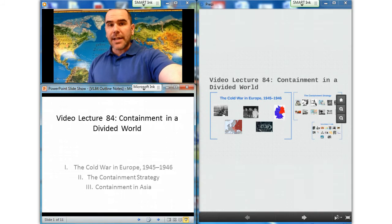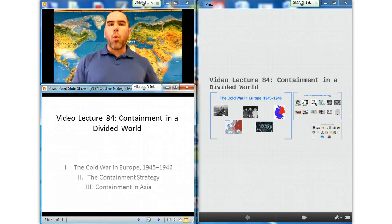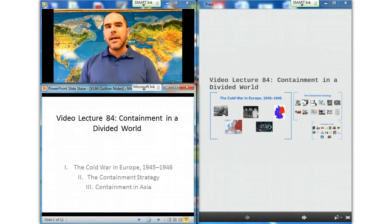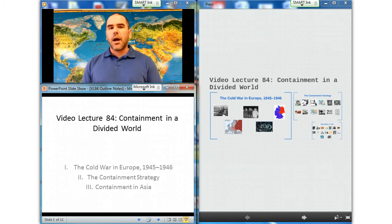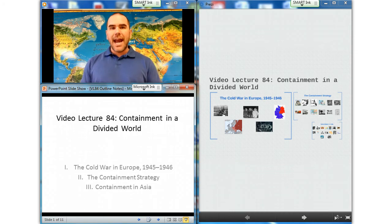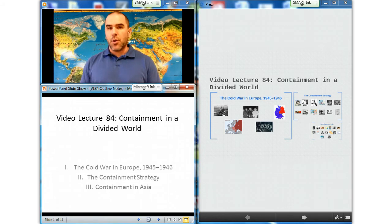With the defeat of Nazi tyranny and Japanese militarism, the new post-war world order was defined by the growing confrontation — military, economic, and ideological — between the two remaining superpowers: the United States and the Soviet Union. Containment of the Soviet Union became central to American foreign policy. The United States used economic as well as military means to pursue this policy.